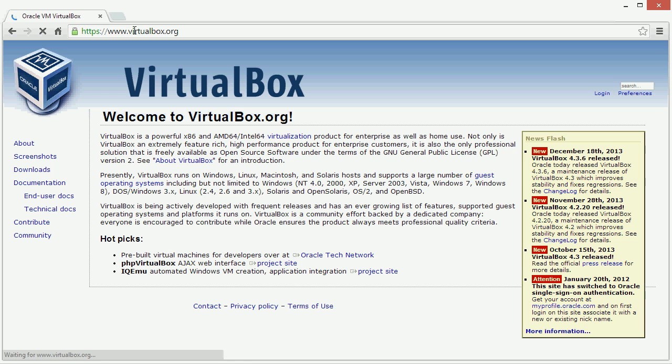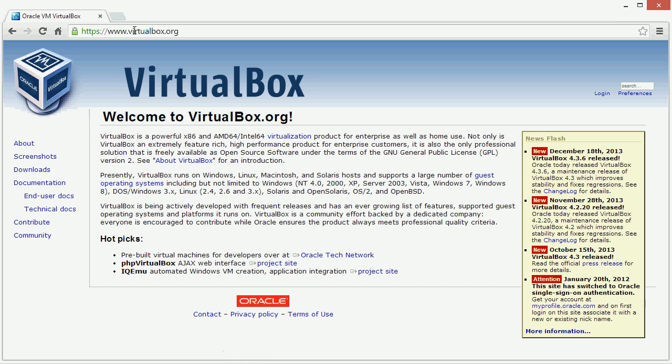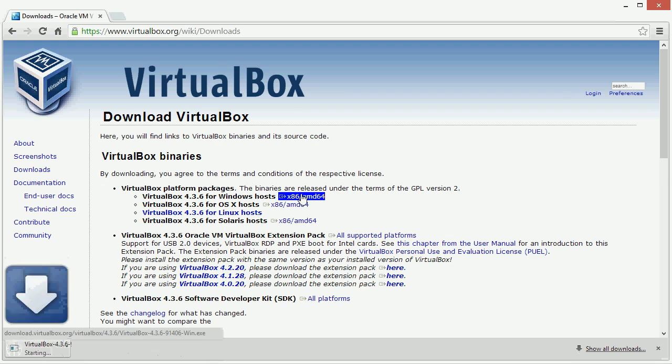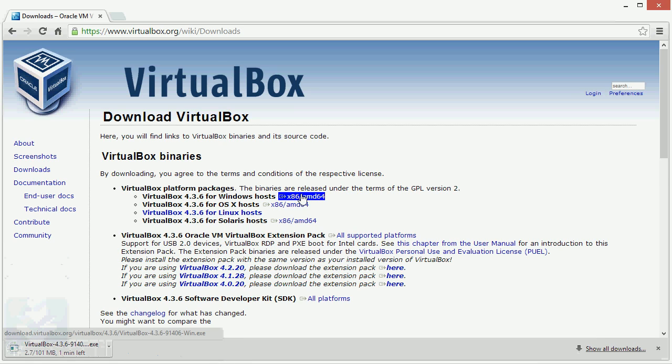Open up a web browser and visit virtualbox.org. Look for the downloads link. Now click on the installation file for your platform. In this case, we're downloading the Windows installation file.